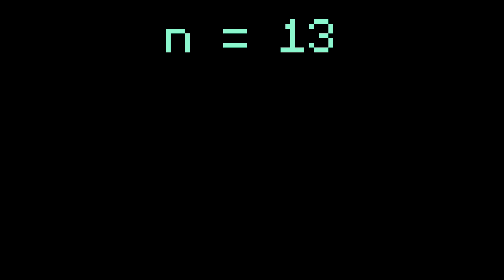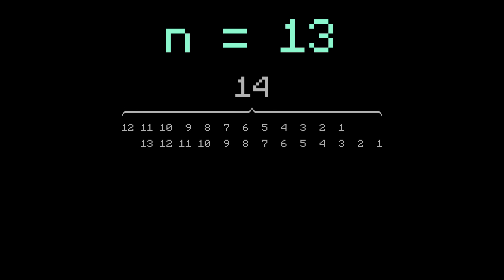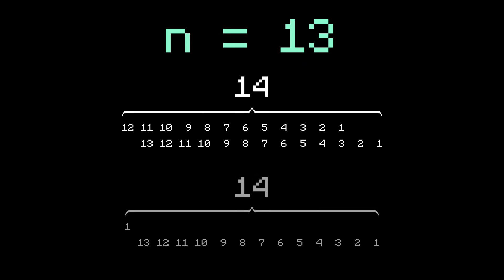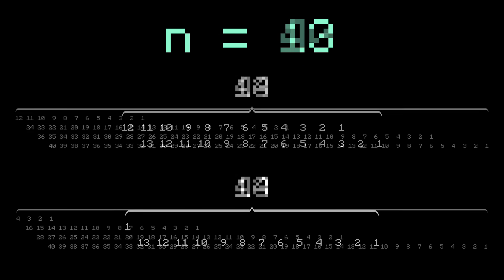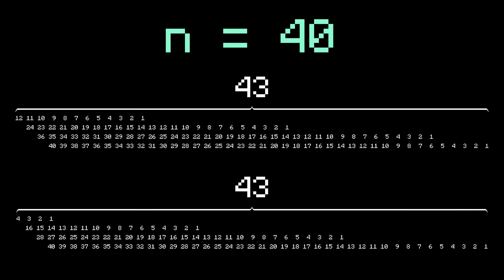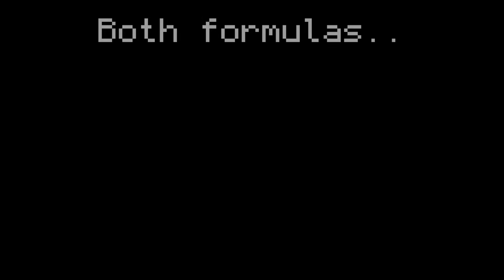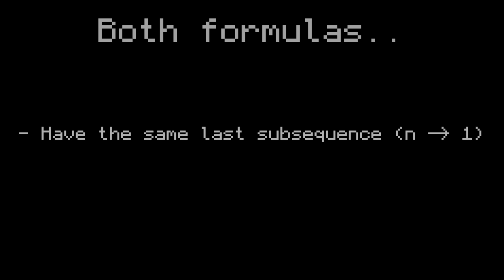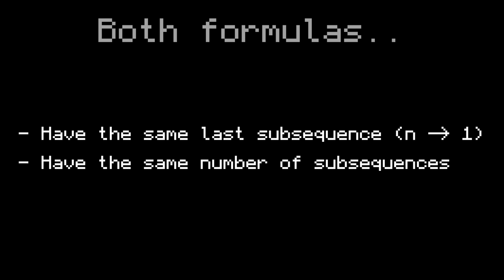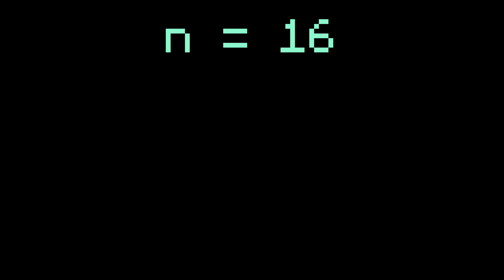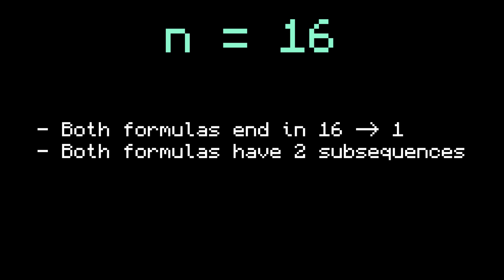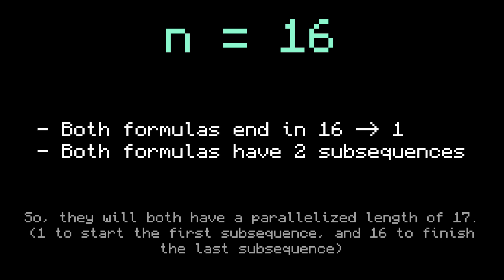For example, when n equals 13, both the original and the new one have a length of 14. Or when n equals 40, they both have a length of 43. This is because the two formulas always produce the same last sub-sequence, and they also have the same number of sub-sequences. When n equals 16, for example, both formulas end in 16 to 1 and have two sub-sequences. So they're both going to have a length of 17.